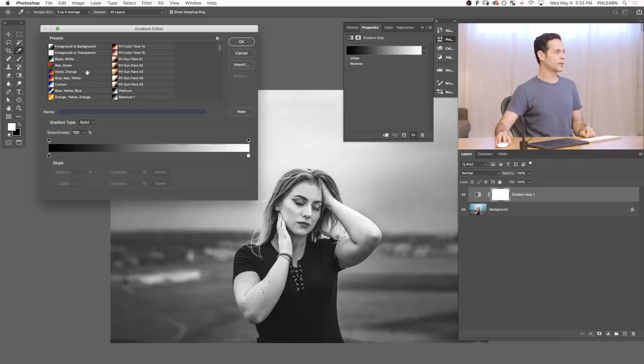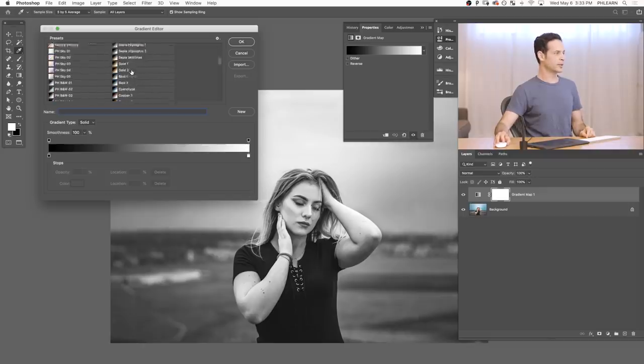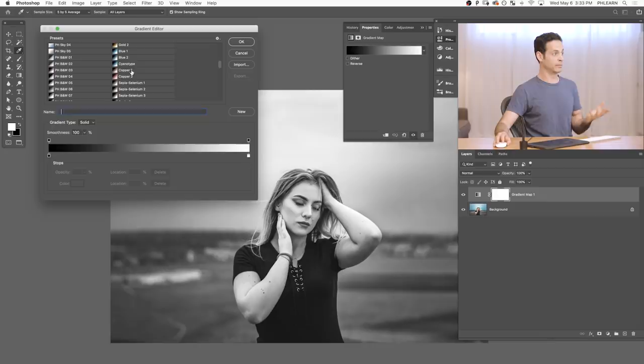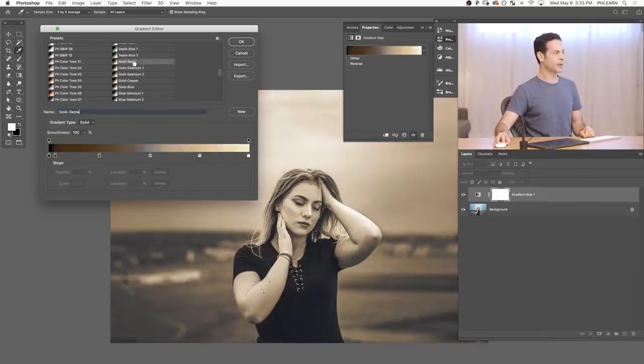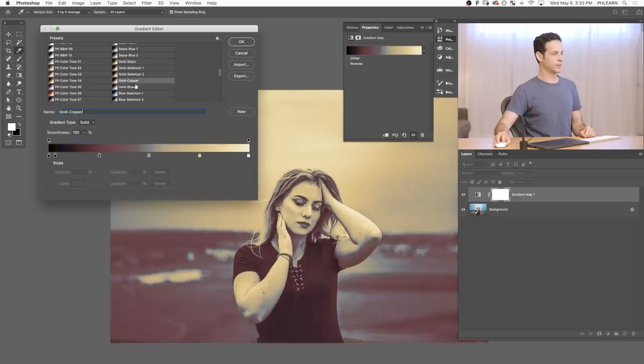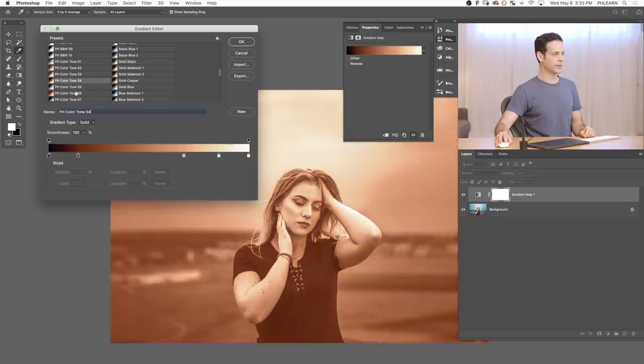Really, you can just... Photoshop has a lot of included gradients with Photoshop. So you can click on, like, cyanotype or copper or things like this. So I really recommend you go ahead and just kind of click through these and see how they affect your image.